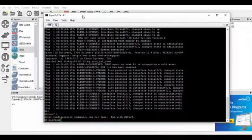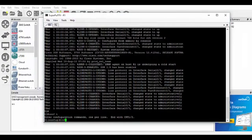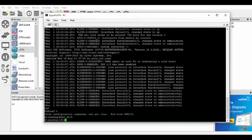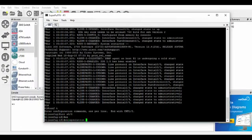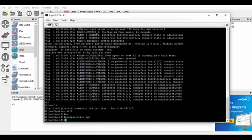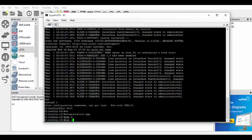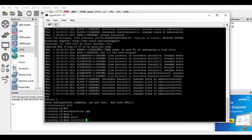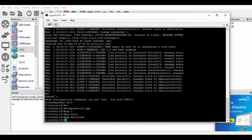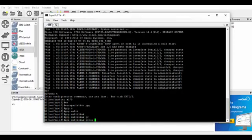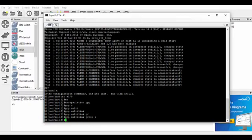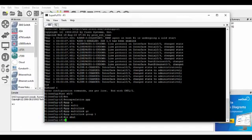So we've got interface serial 0/0. We're going to change the encapsulation to PPP. And we'll do PPP Multilink, and that activates the Multilink. And we'll do PPP Multilink group, because we've got to put in a group. So we'll just go with group 1. Then last but not least we'll do a no shutdown on that.